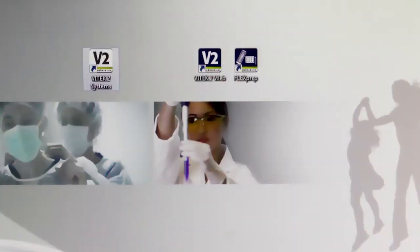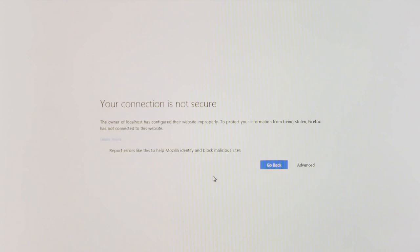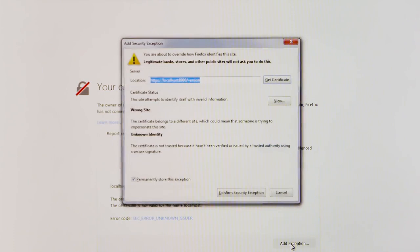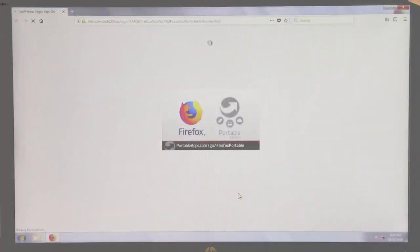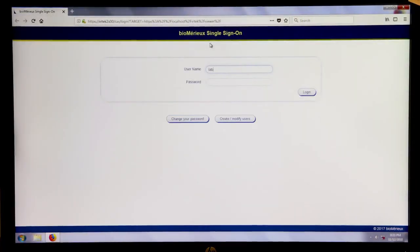When accessing the Vitec2 Systems Web Application for the first time, security exceptions will need to be added. When the Vitec2 Web icon is clicked, a browser window will display stating that your connection is not secure. To add security exceptions, select Advanced, click Add Exception, ensure the option 'Permanently store this exception' is enabled, click Confirm Security Exception, and repeat if necessary. The single sign-on login screen will automatically display after security exceptions have been added.